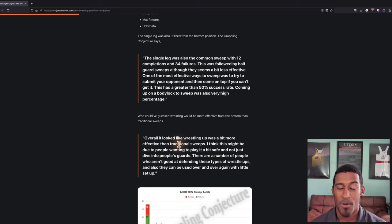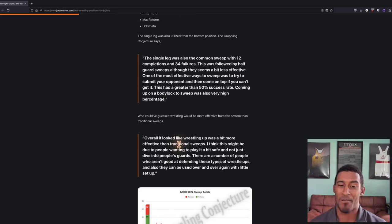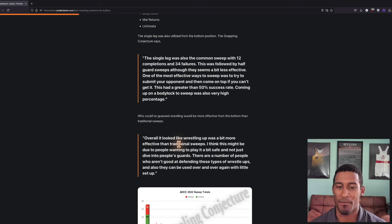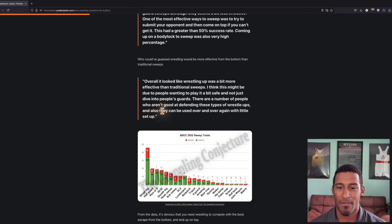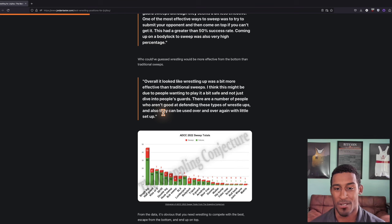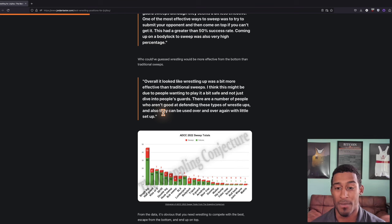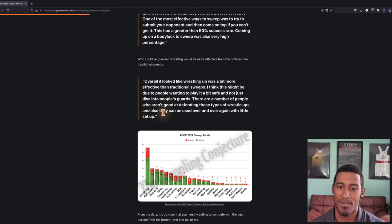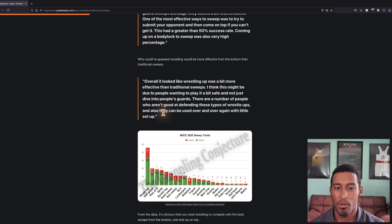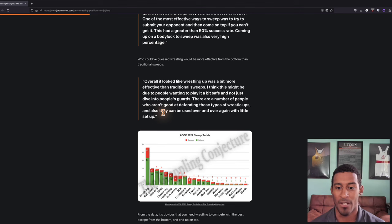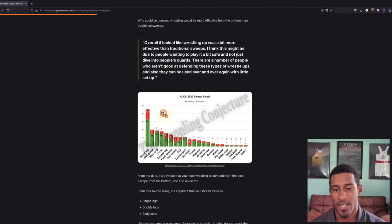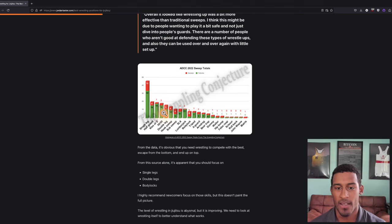Who could have guessed wrestling would be more effective from the bottom than traditional sweeps? Overall it looked like wrestling up was a bit more effective than traditional sweeps. There are a number of people who aren't good at defending these types of wrestle ups, and they can be used over and over again with little setup.